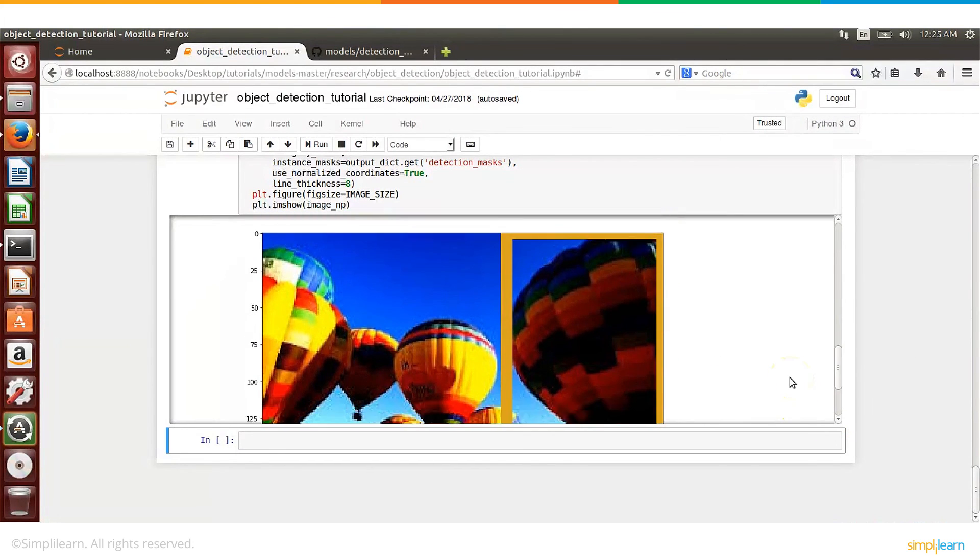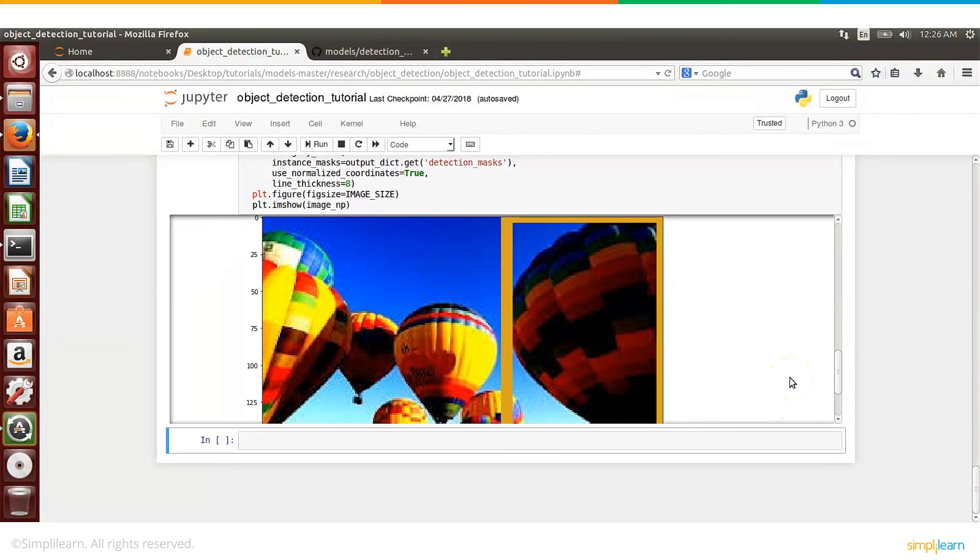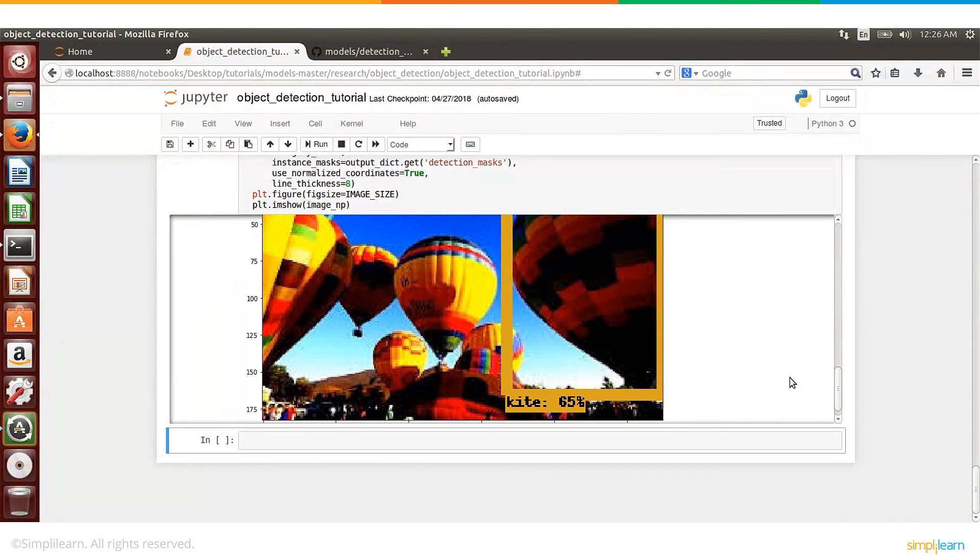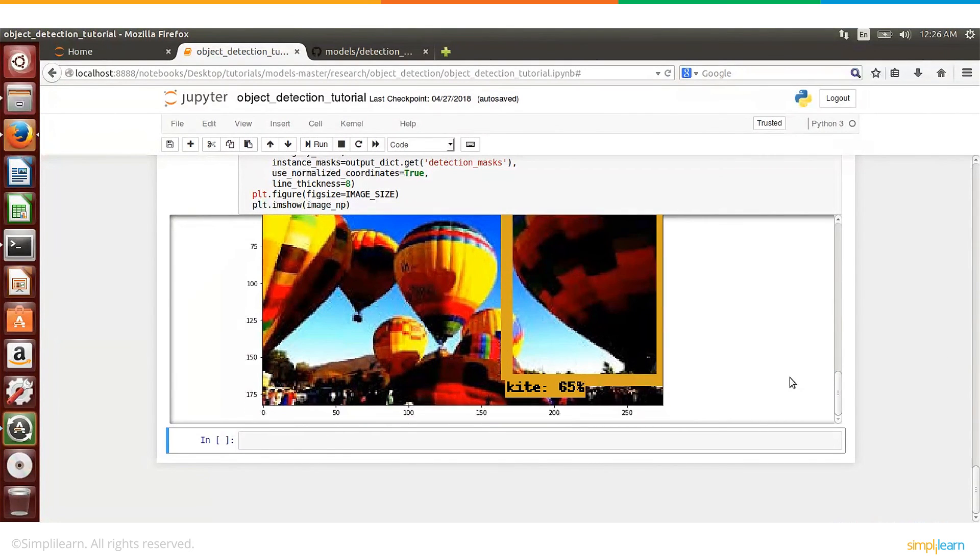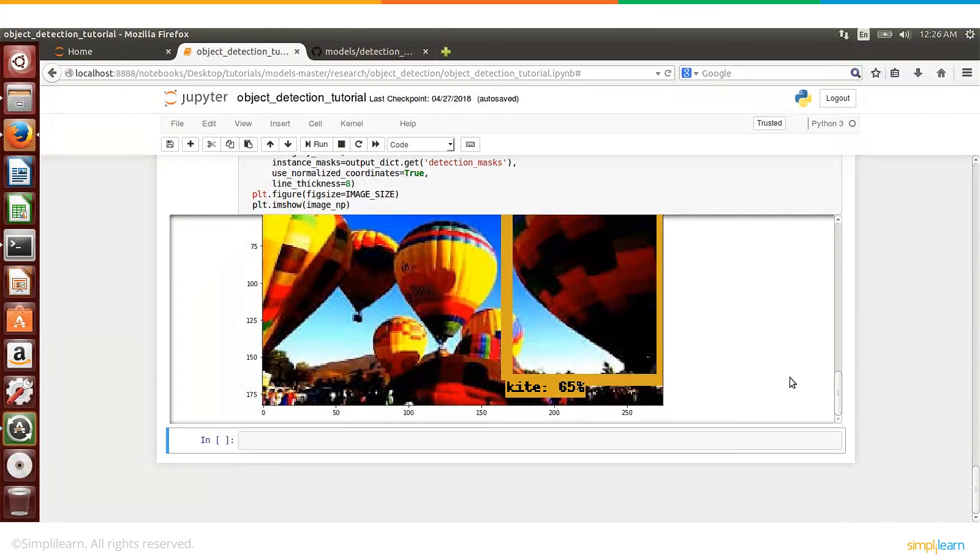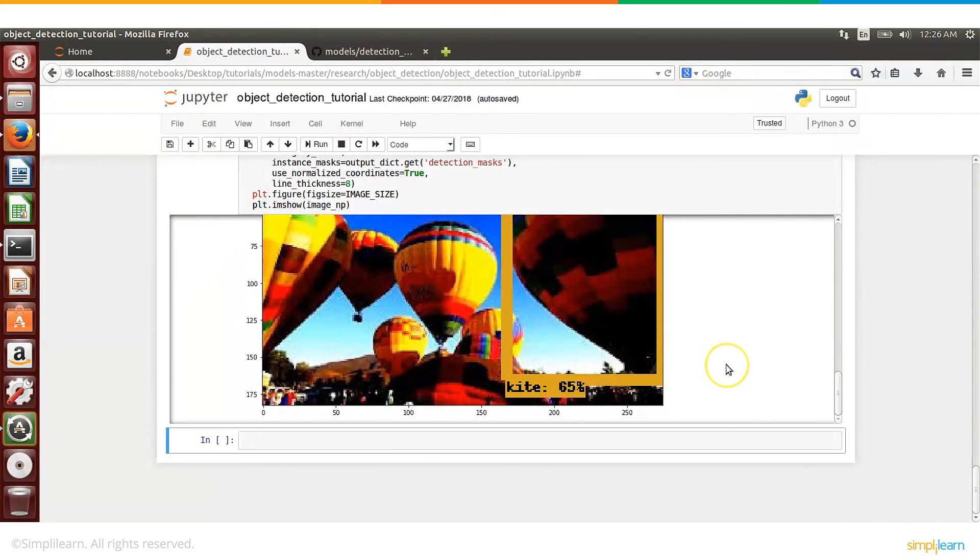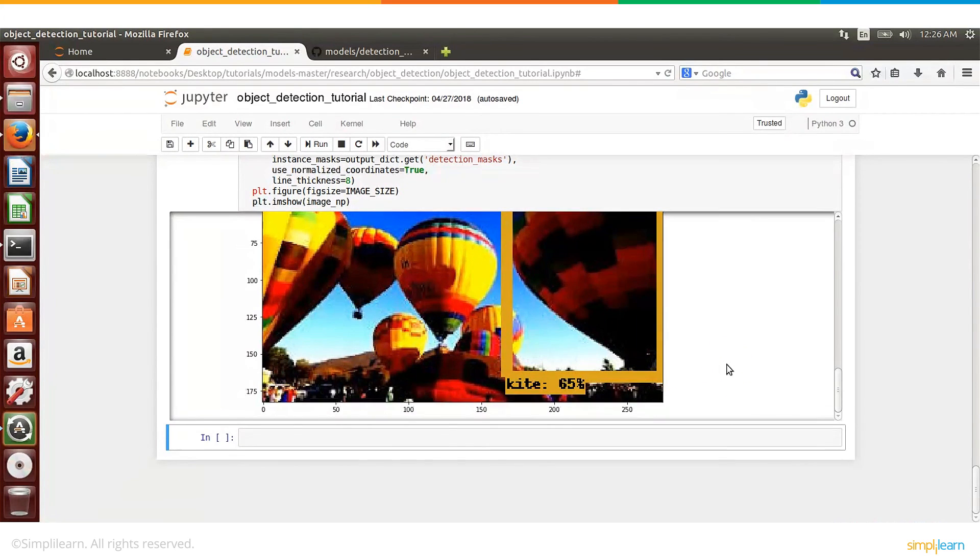Then let's see the next image. So here these are actually balloons, hot air balloons, but the model thinks it is a kite, which is probably not that bad. It sees there is something in the sky, and therefore probably it thinks it is a kite, and it detects that with 65% confidence.